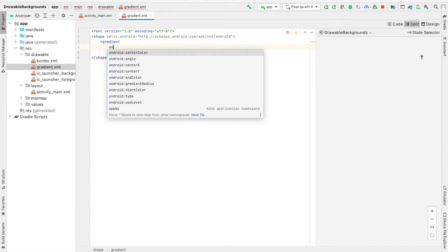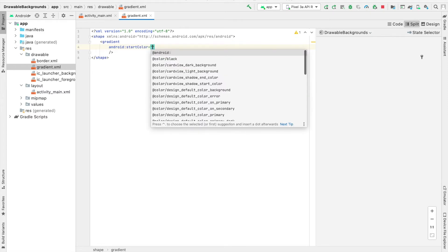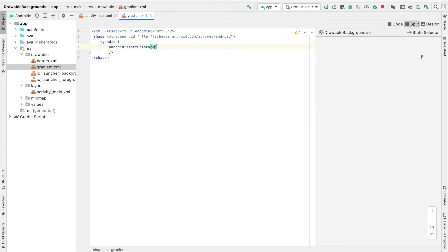So when we do this, if you type Android, you can see some of the various attributes that we have. We'll start off with the start color. And for the start color, so where the gradient starts at, I'm going to specify a red color.